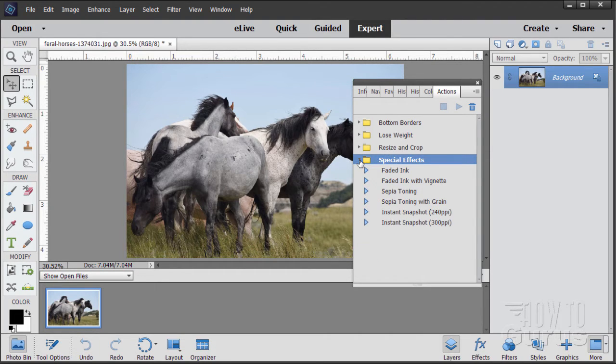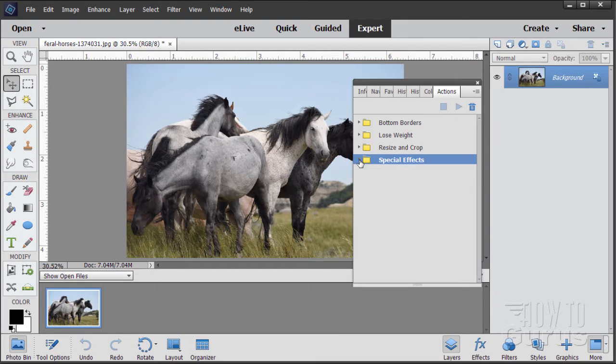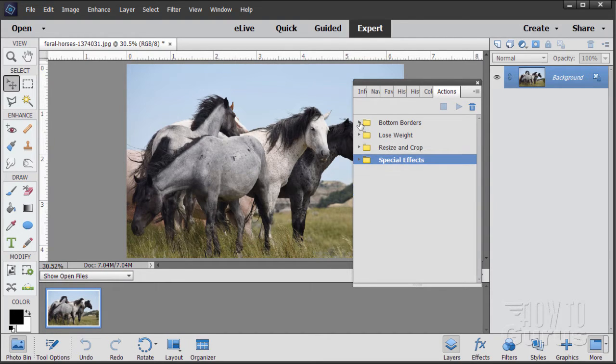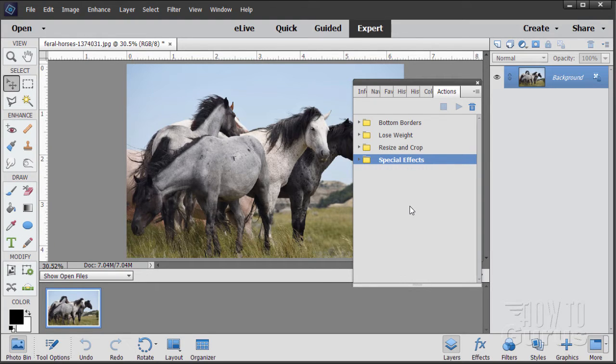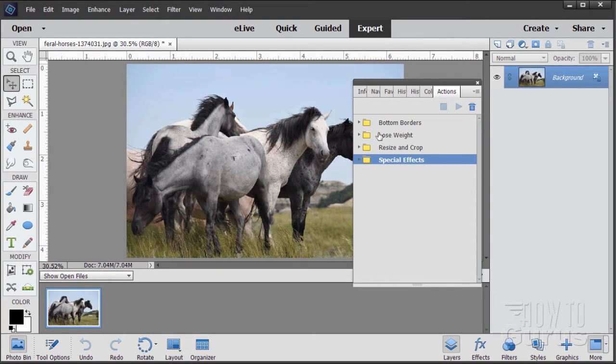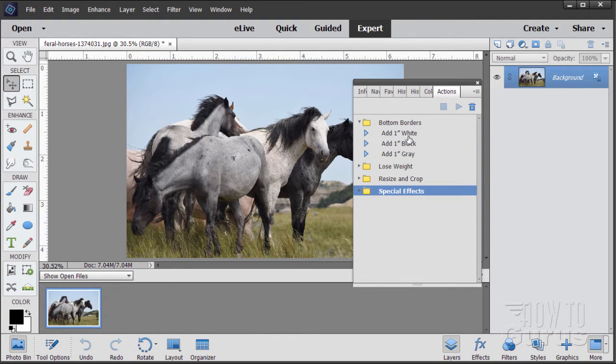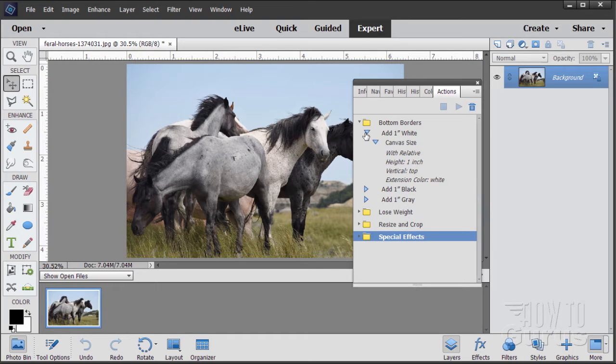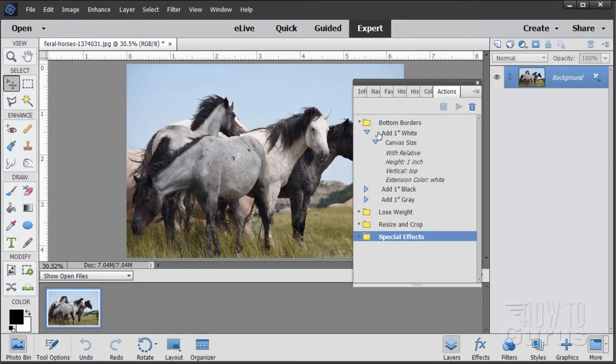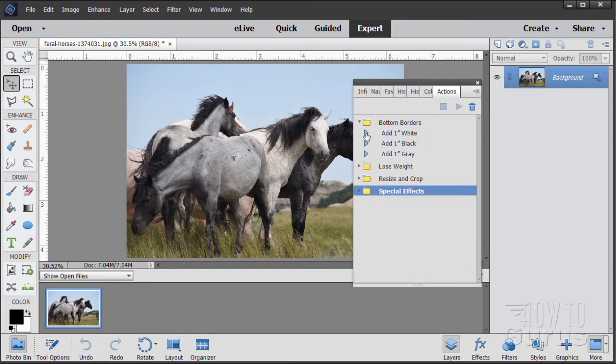There's also some special effects stuff here. Now you can't make new actions inside of Photoshop Elements. You can do that in Photoshop but not here in Elements. So if you want additional actions you need to get them from someplace else. Let me run through one of these so you can see how they work. Let's look at the one inch white bottom border. You can see it goes through a series of steps - changes the canvas size, height one inch, extends the color.